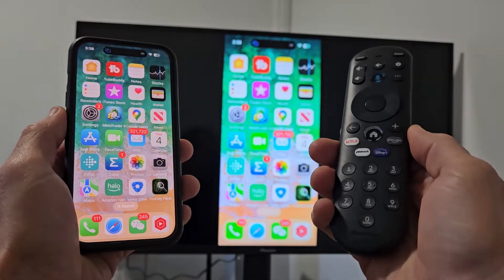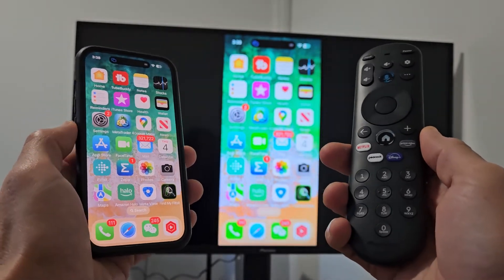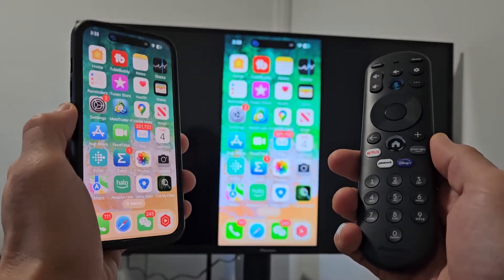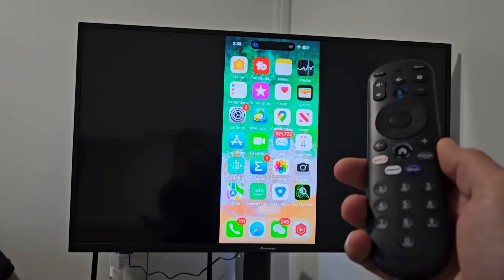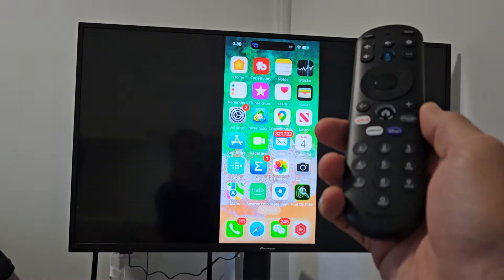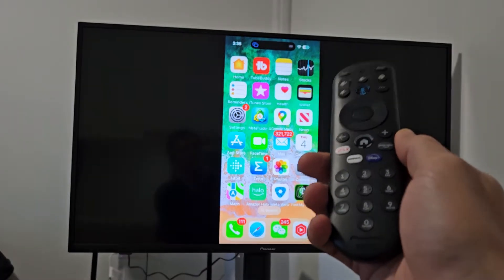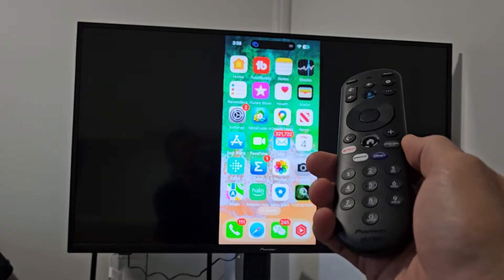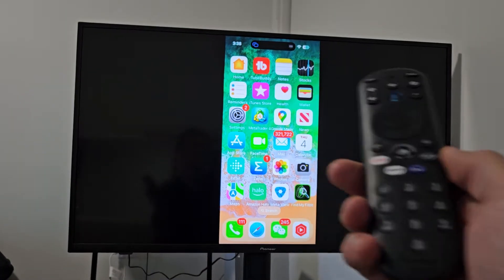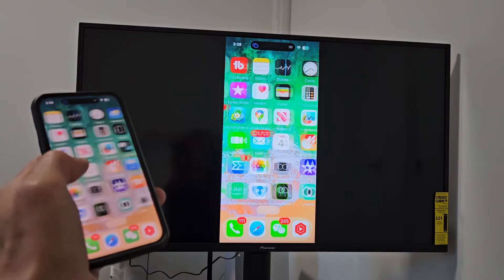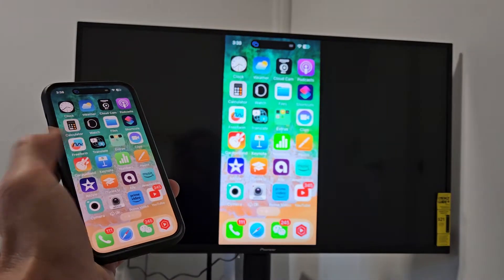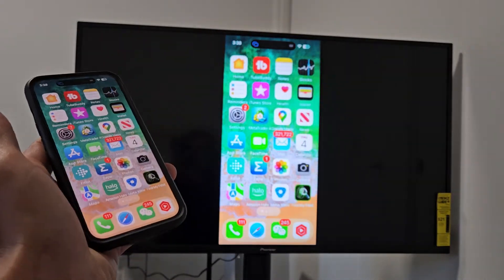I'm going to show you how to AirPlay your iPhone directly to your Pioneer 4K Zumo Smart TV. AirPlay is basically another name for screen mirroring.